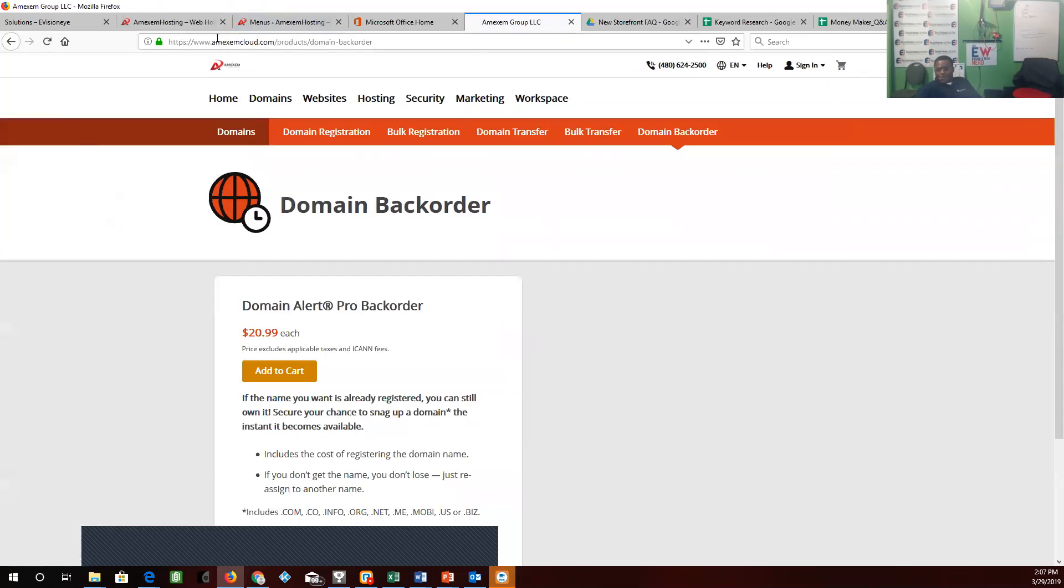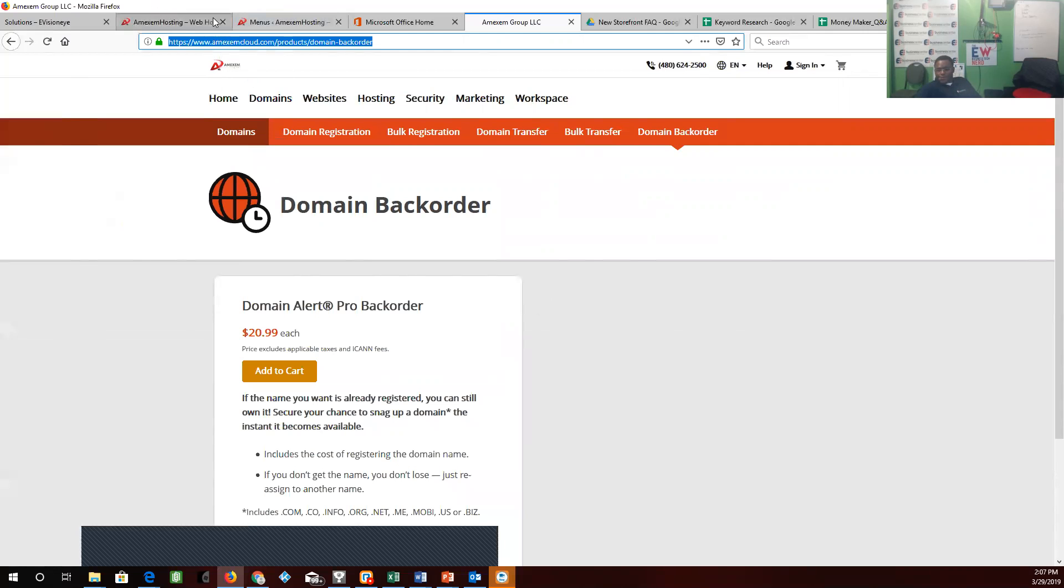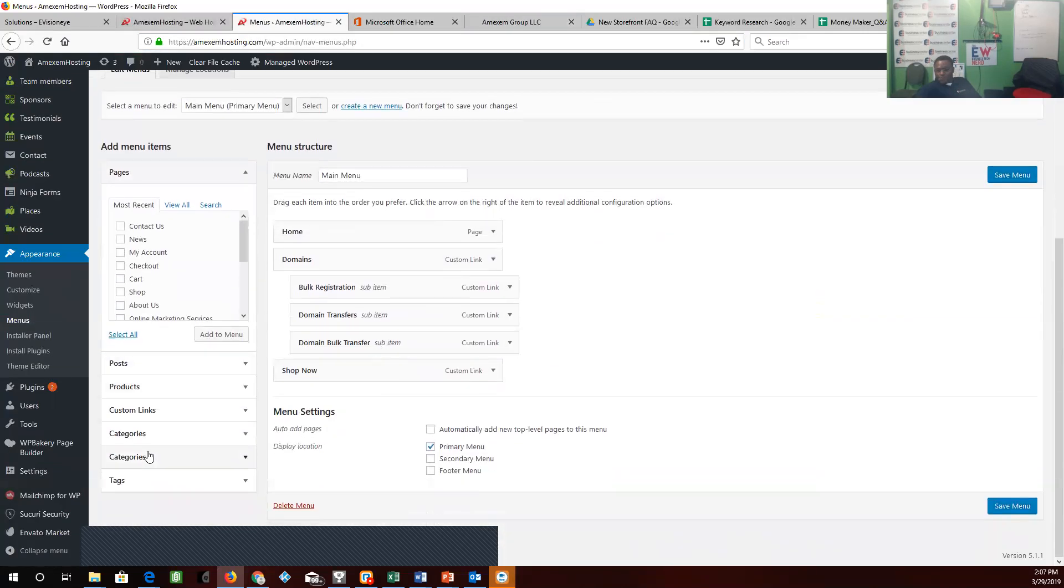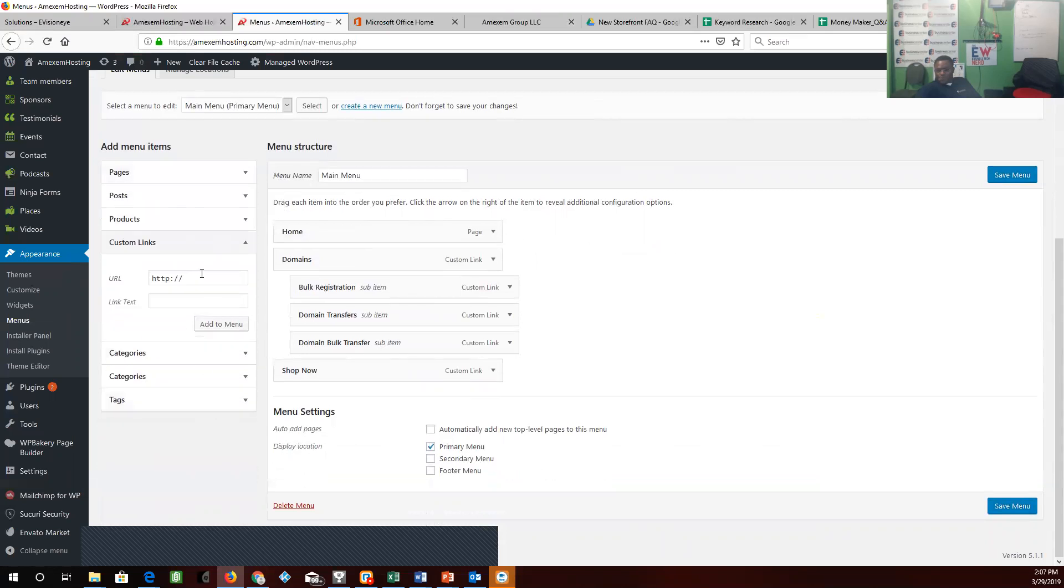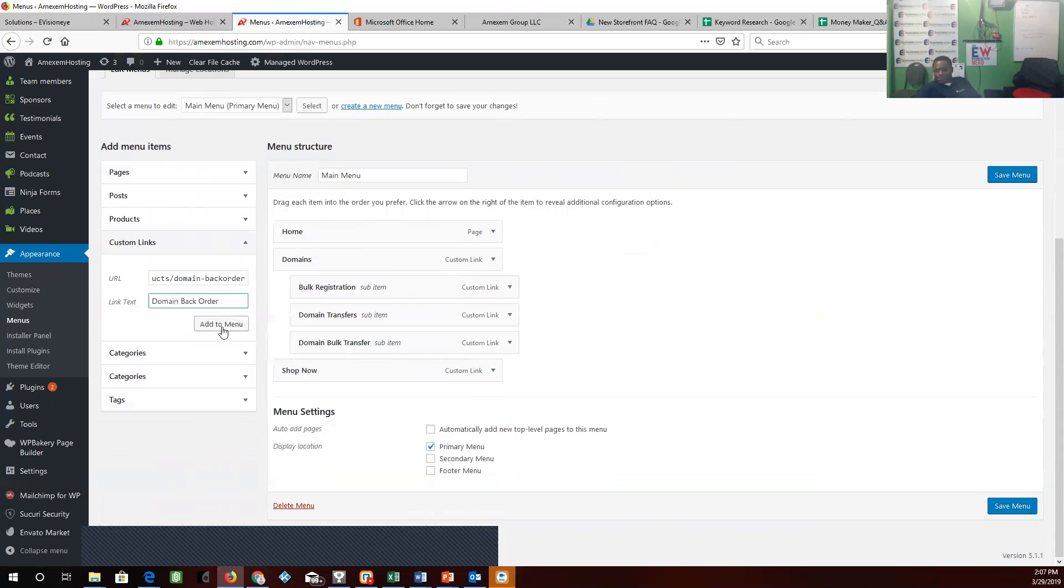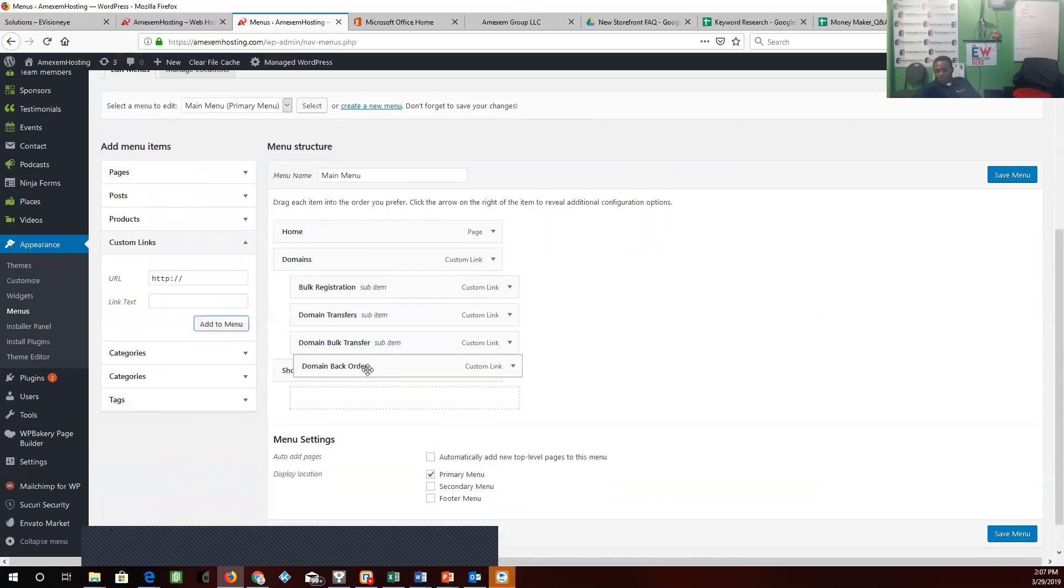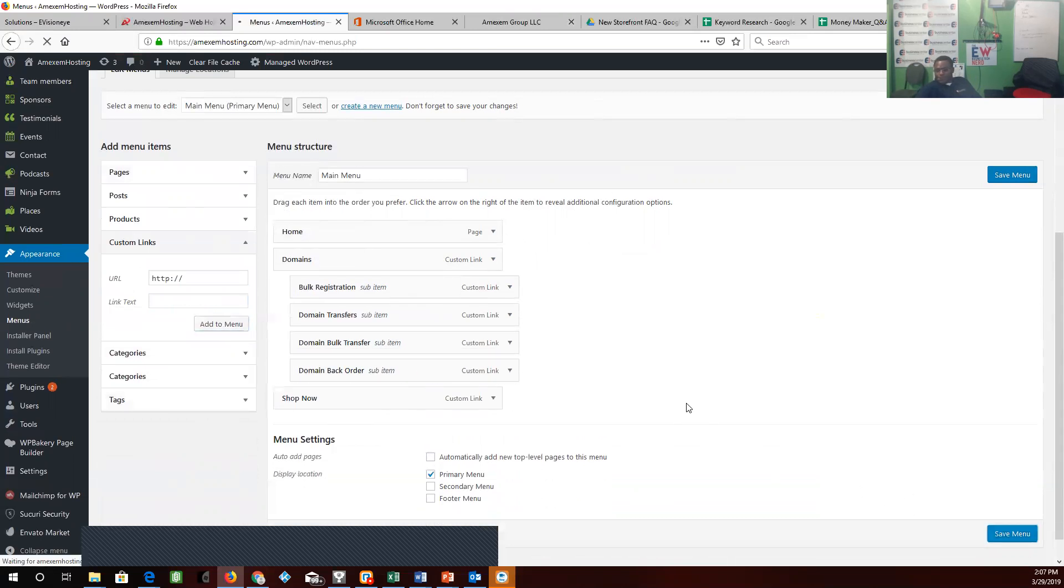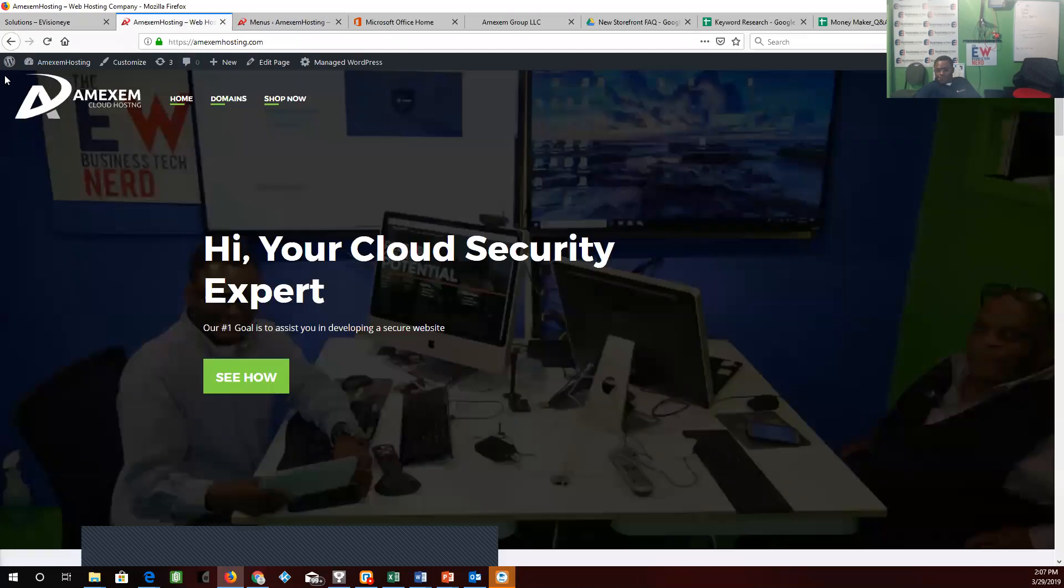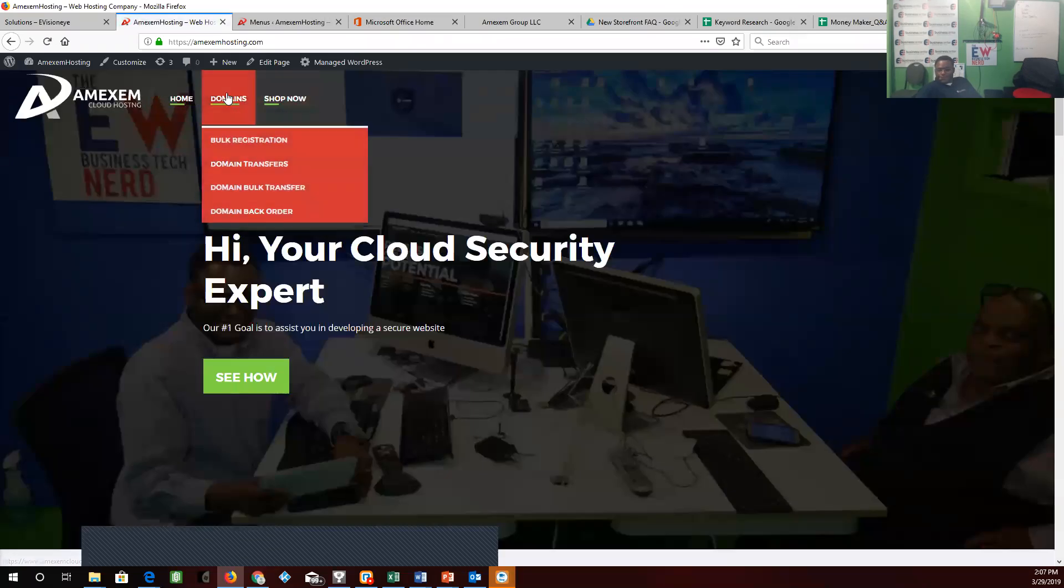And we'll go now to the main backorder. There you go, backorder.